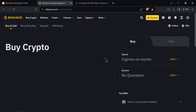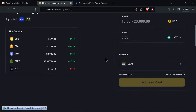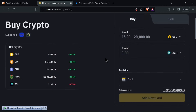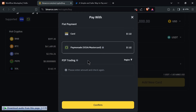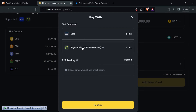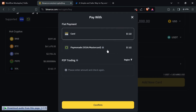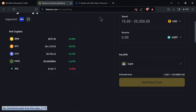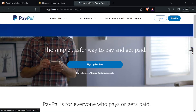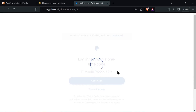Navigate to the wallet section and select Fiat and Spot. Choose the cryptocurrency you want to buy, click on Deposit, and copy the deposit address provided for the selected cryptocurrency.